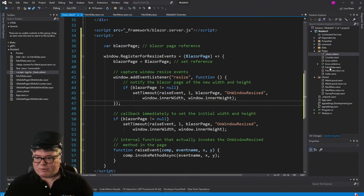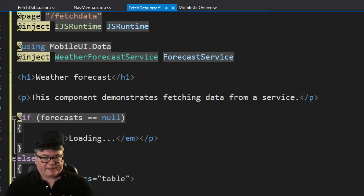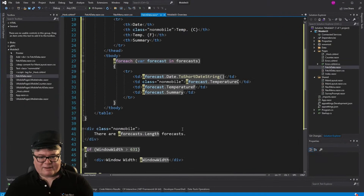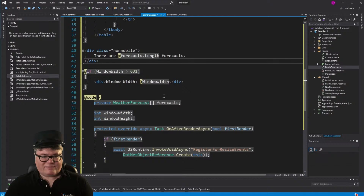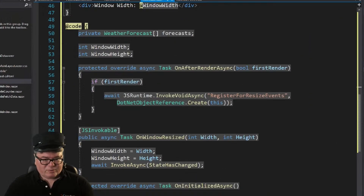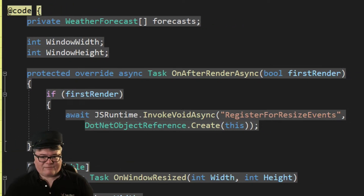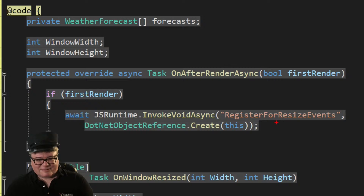In C#, I have to have a JS-invokable method called OnWindowResized that accepts a width and a height integer. I have to call that immediately after calling registerForResizeEvents because I need to know what that width and height are initially. Now let's rewrite fetchdata.razor to handle this. I've got an IJSRuntime there for JavaScript runtime. I've still got the CSS thing in there, but I've also added window width and window height integers. On OnAfterRenderAsync I have to do this — otherwise the JavaScript system isn't initialized and you can't call JavaScript in OnInitializedAsync. You have to wait until it renders the first time.